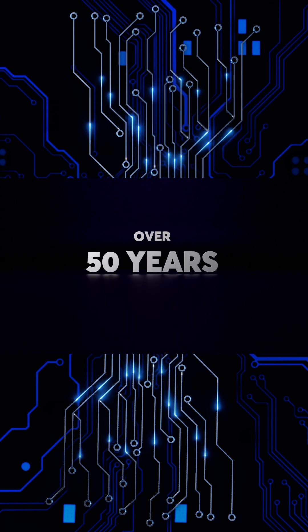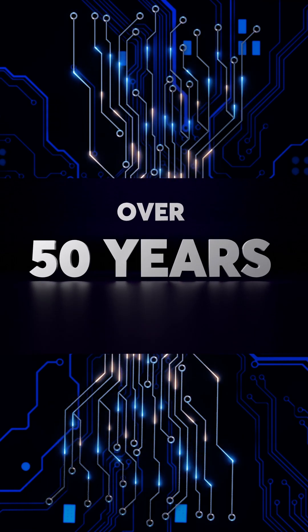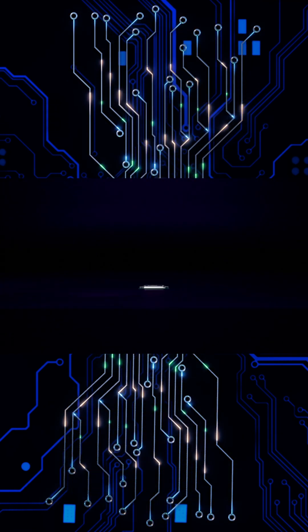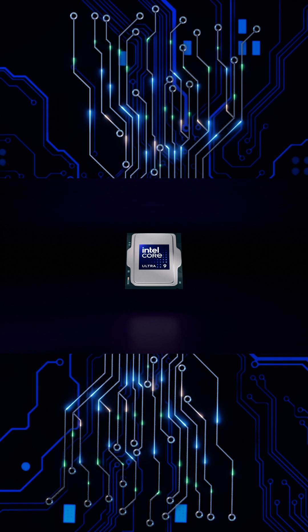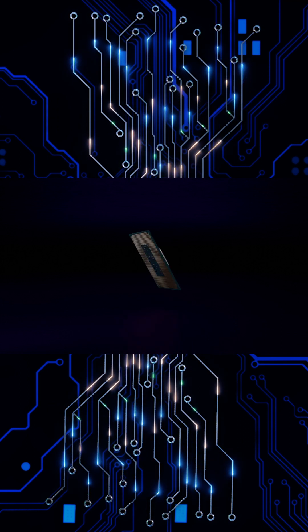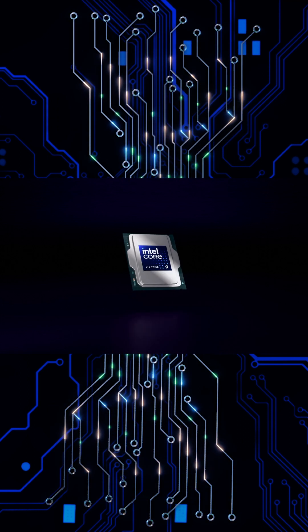How far has technology evolved in 50 years? This is the Intel Core Ultra 9, the latest creation from Intel.